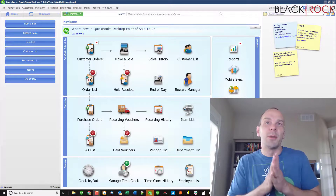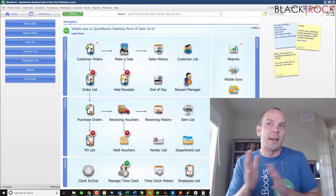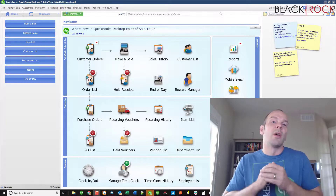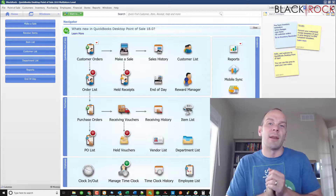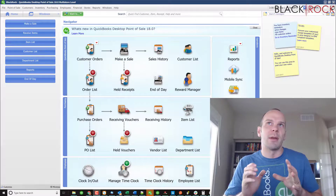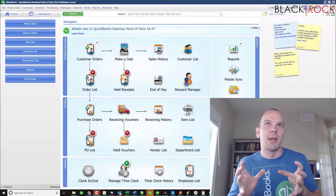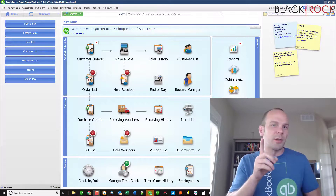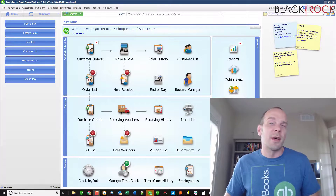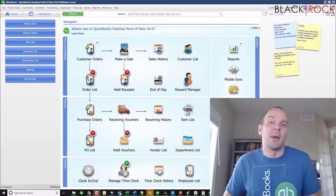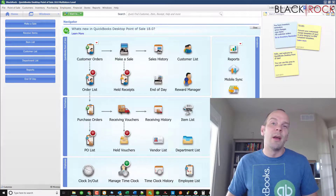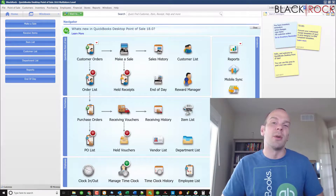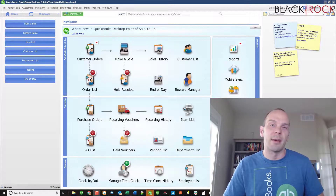If you don't know what a user is, that is like how many workstations you can use QuickBooks Point-of-Sale on at the same time. If you have a single user, just one user license, you can actually install that on as many computers as you want, but you can only have it open on a single computer at a time.